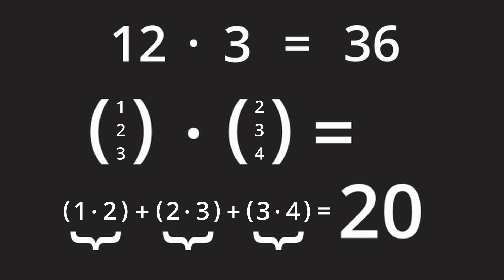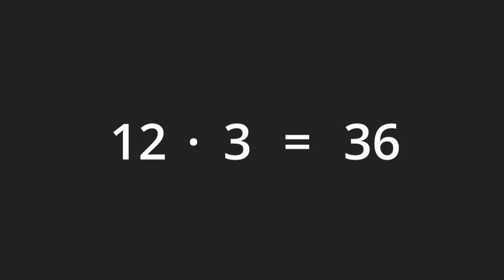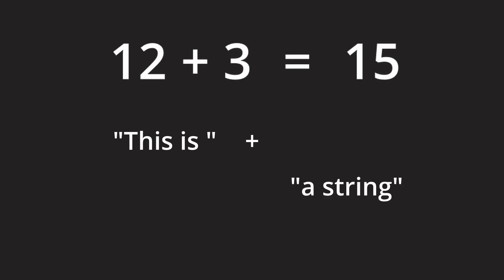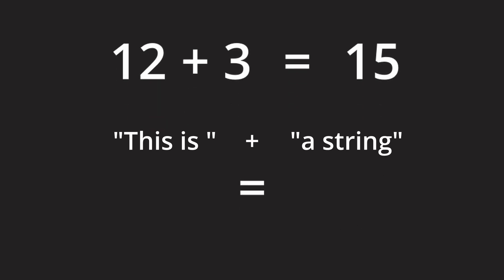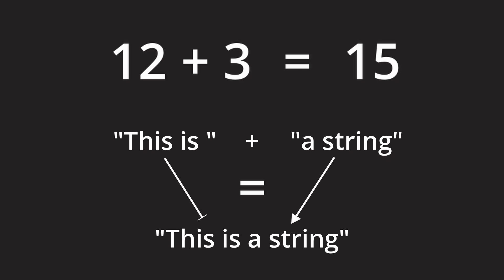We can find another example of different meanings of operators in different contexts in programming. Here adding two numbers works like we are used to from math but adding two strings results in a concatenation which in return results in a new string that contains all the characters from the original two ones.